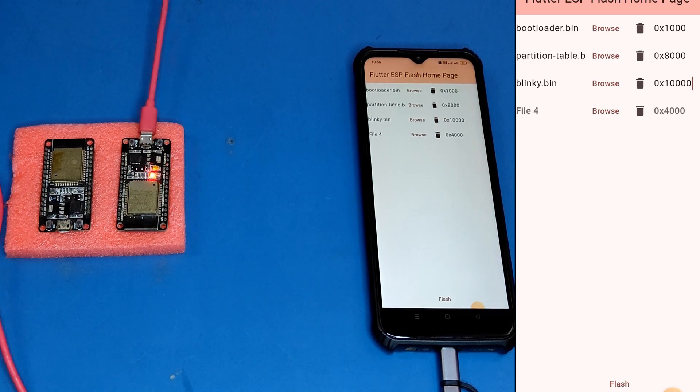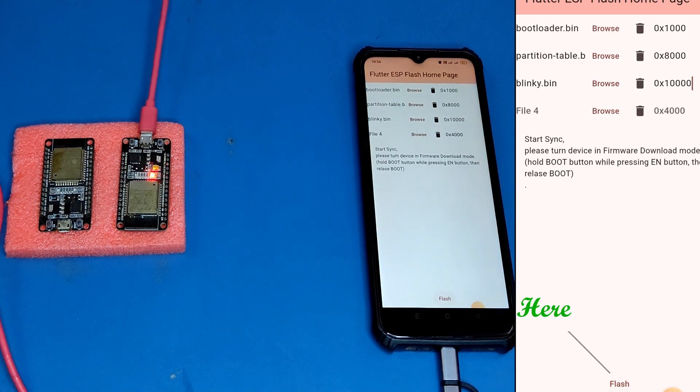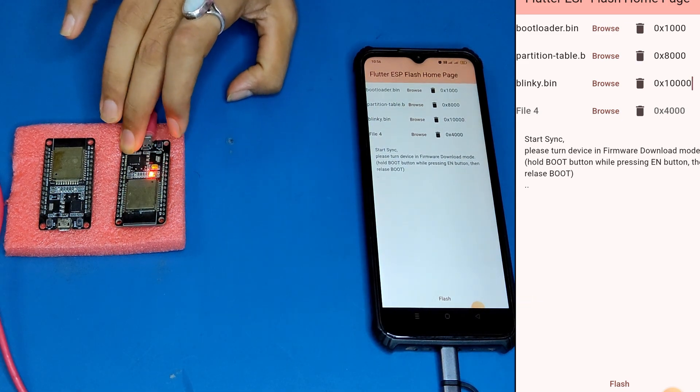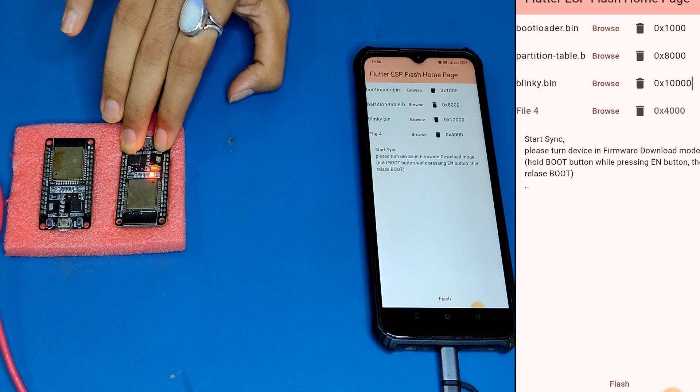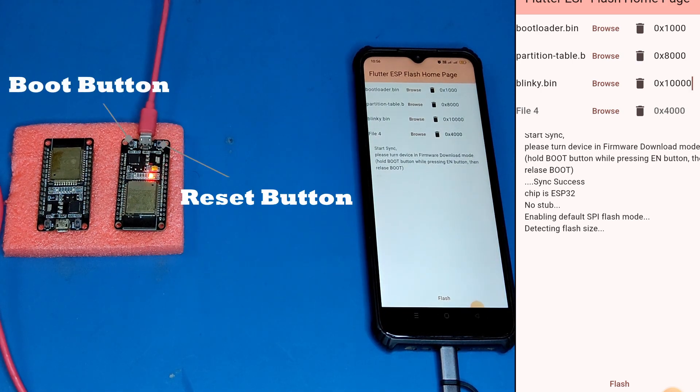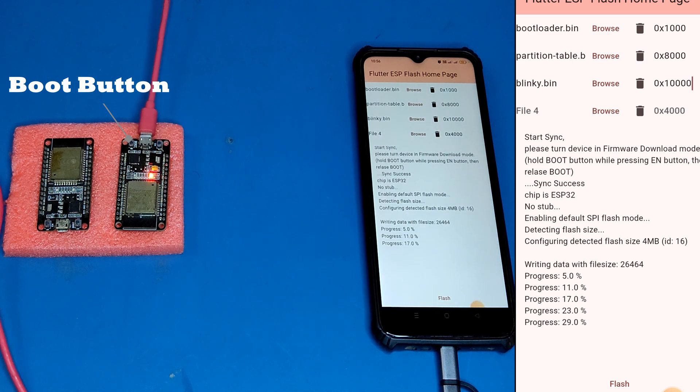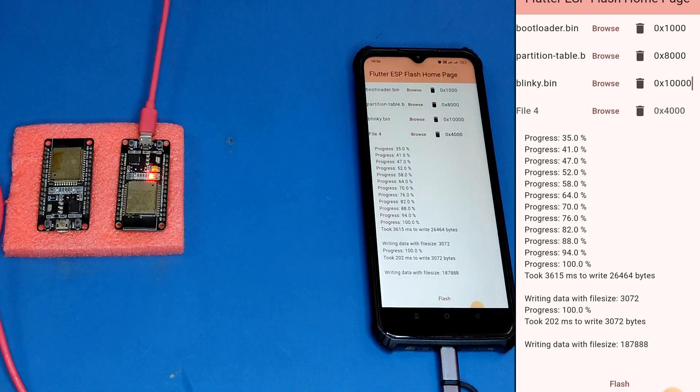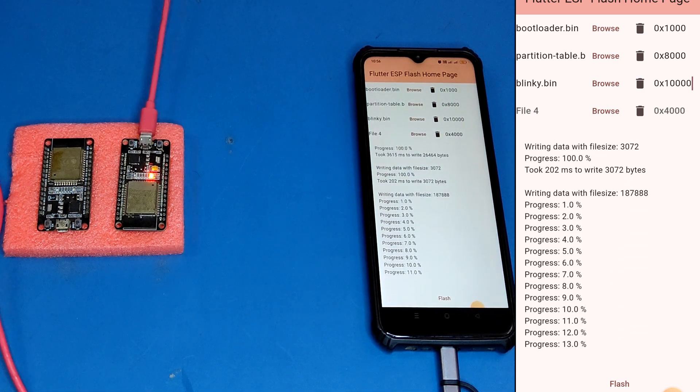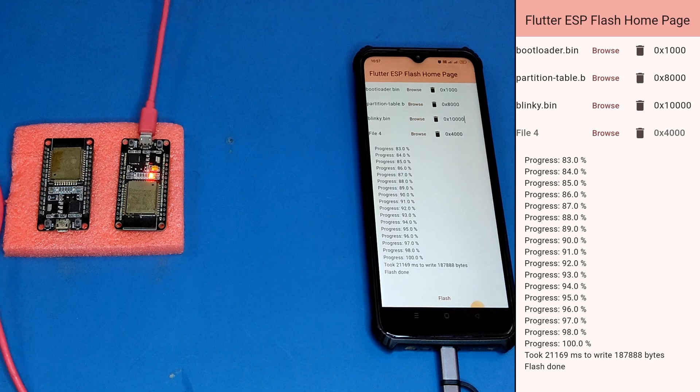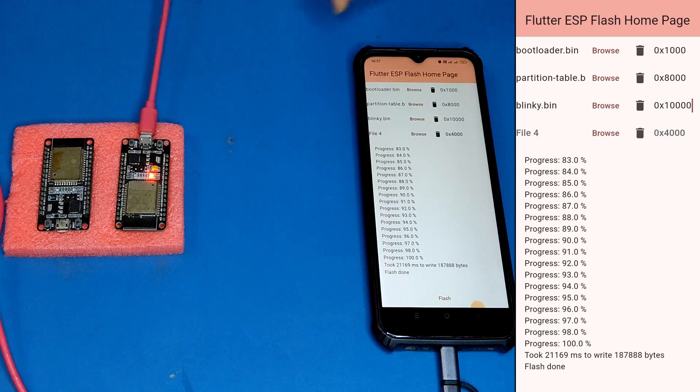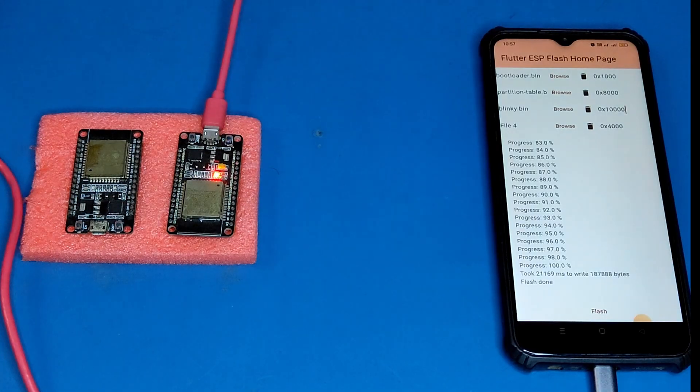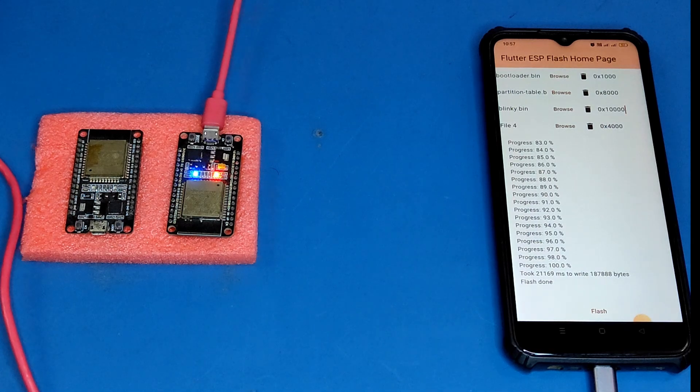After selecting the files, it is time to click flash on the bottom of the screen. The app wants us to put the board in bootloader mode. For that I will press and hold boot button on the module, then press and release enable or reset button. Finally I will release boot button. The program starts to upload. After waiting for a few moments, our code is finally uploaded. But the LED is not blinking. For that we need to manually reset our board. Now we have the blinking LED program running.